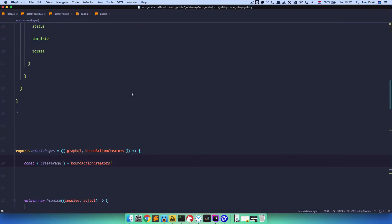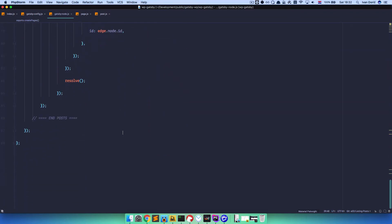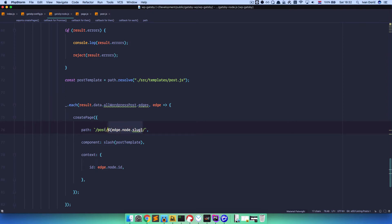So what do we want to do? We want to create a page which is going to list all of our posts, and that page is going to be on a route called posts. This is the reason that I changed posts edge node slug right here into post edge node slug, because we are going to need the posts path to list all of our posts.